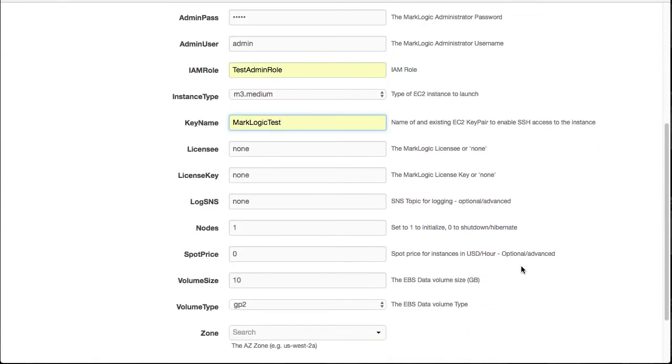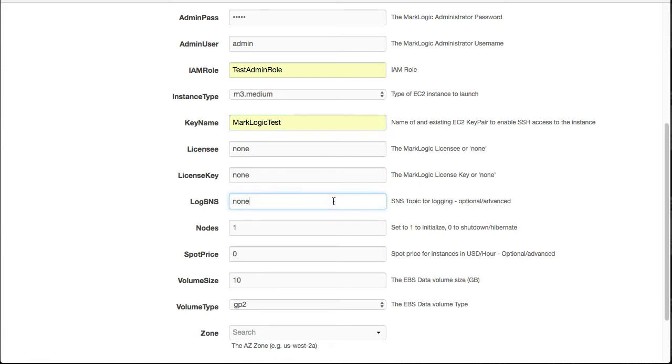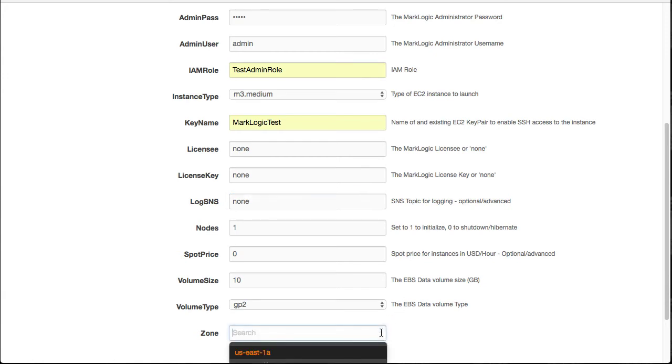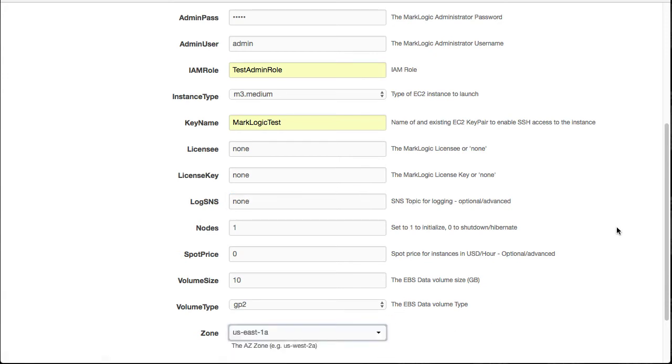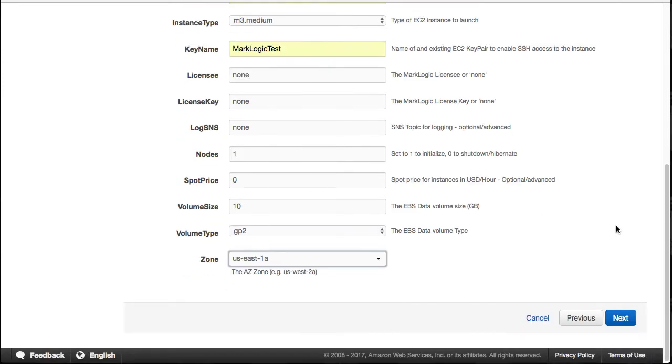Other options here include supplying the license details. We're not going to worry. We'll do bring your own. We can specify the SNS for AWS if you wanted to, to have our message queue. We want our nodes to be stood up and working. So we're going to leave the nodes as one. We'd put that to zero to turn them off. And we'll see that a little bit later on. Our volume size at 10 gigs will be just fine. All we need to do is set our zone. If this was a cluster, you'd actually have multiple zones to set, one for each node.